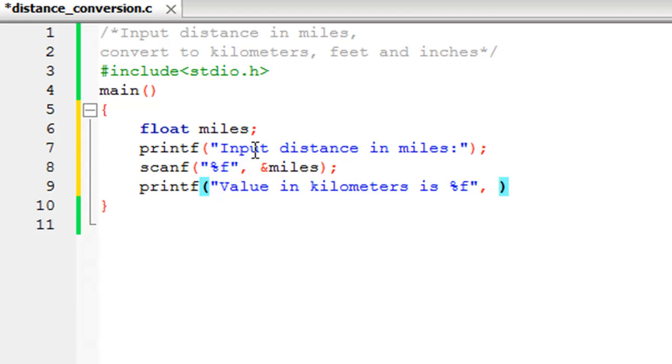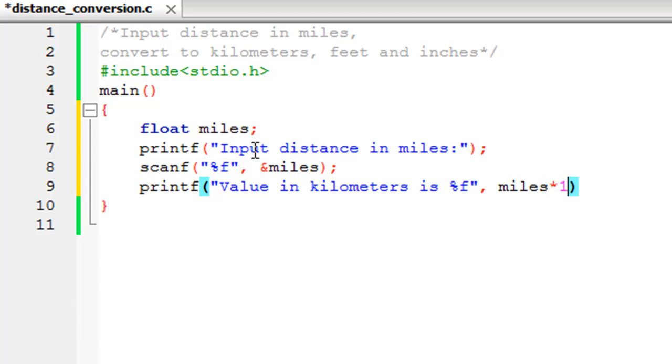So if you have 10 miles, that would be 16 kilometers. What you have to do is just multiply the value that's stored in the variable miles by 1.6 to get the value in kilometers. So miles * 1.6 is going to do the job for us. I'll put a semicolon to terminate this statement.